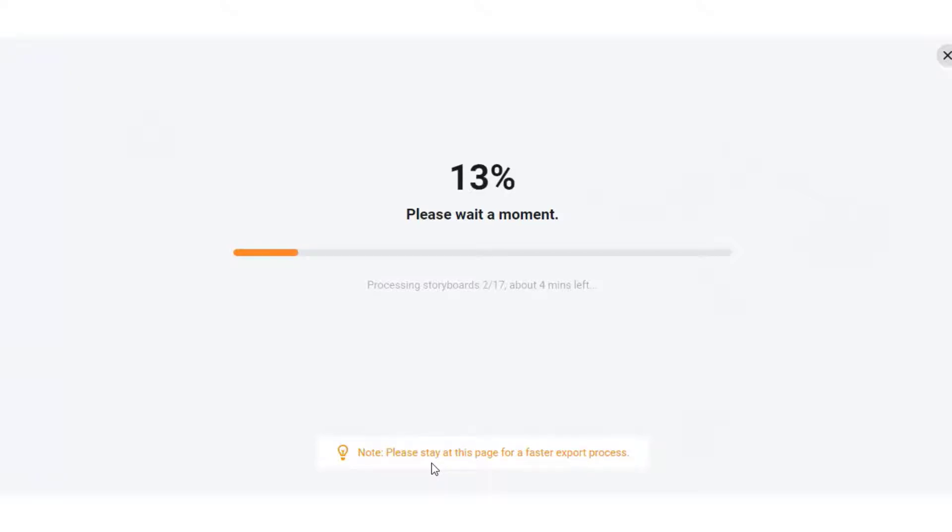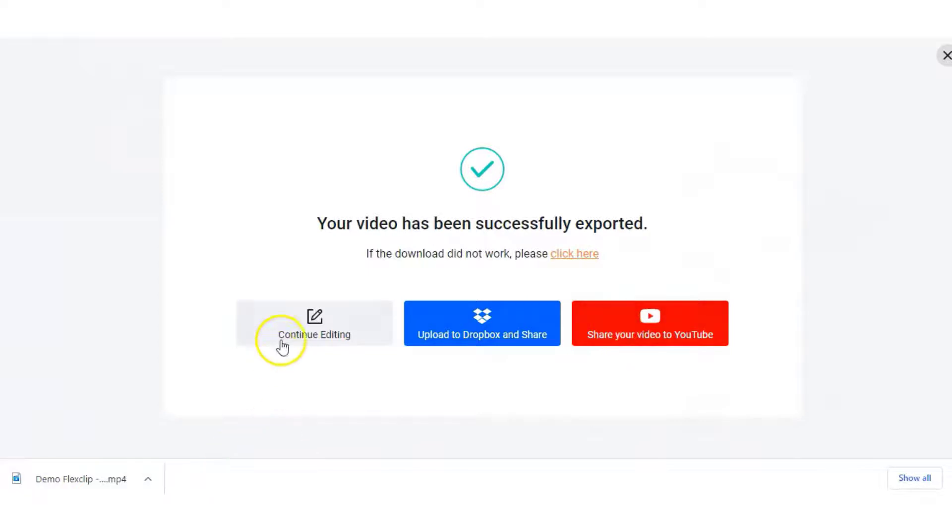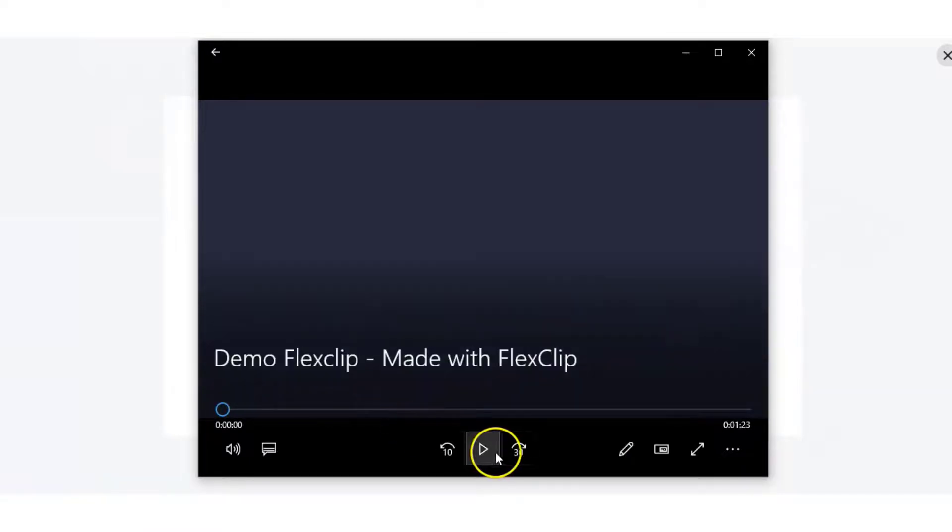Okay so that took around four minutes to render. You have a choice now. You can upload it to Dropbox and share, you can share it on YouTube, or you can go back and edit it again, or you can just open up your download and you'll notice the FlexClip intro at the beginning before the video commences.